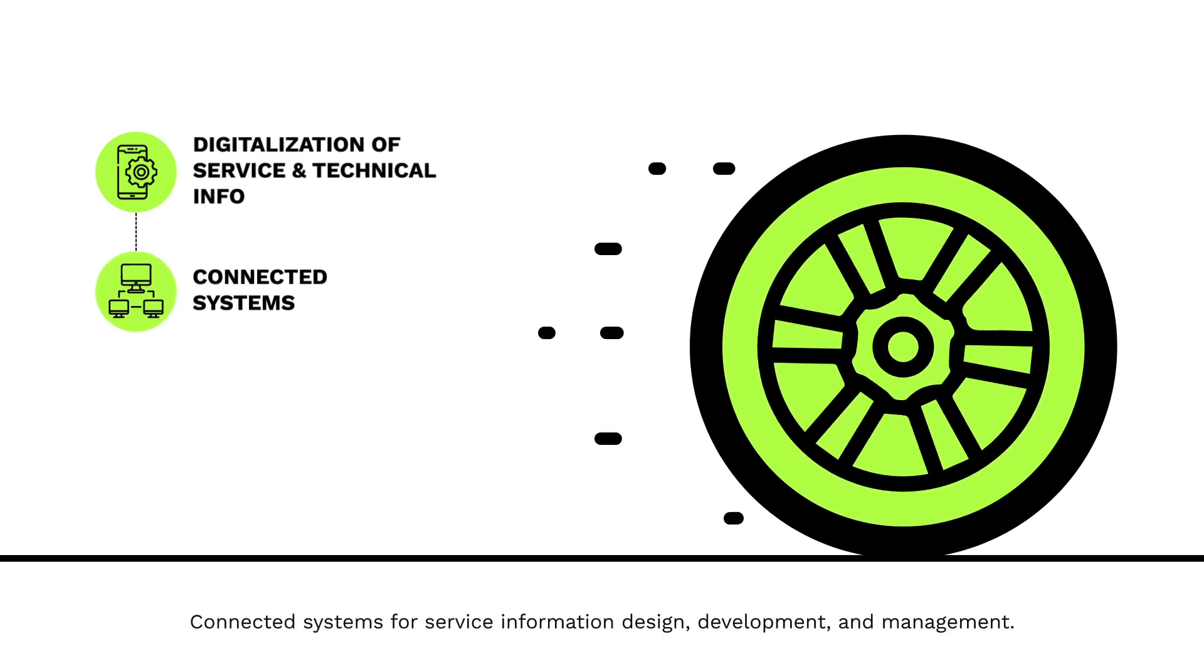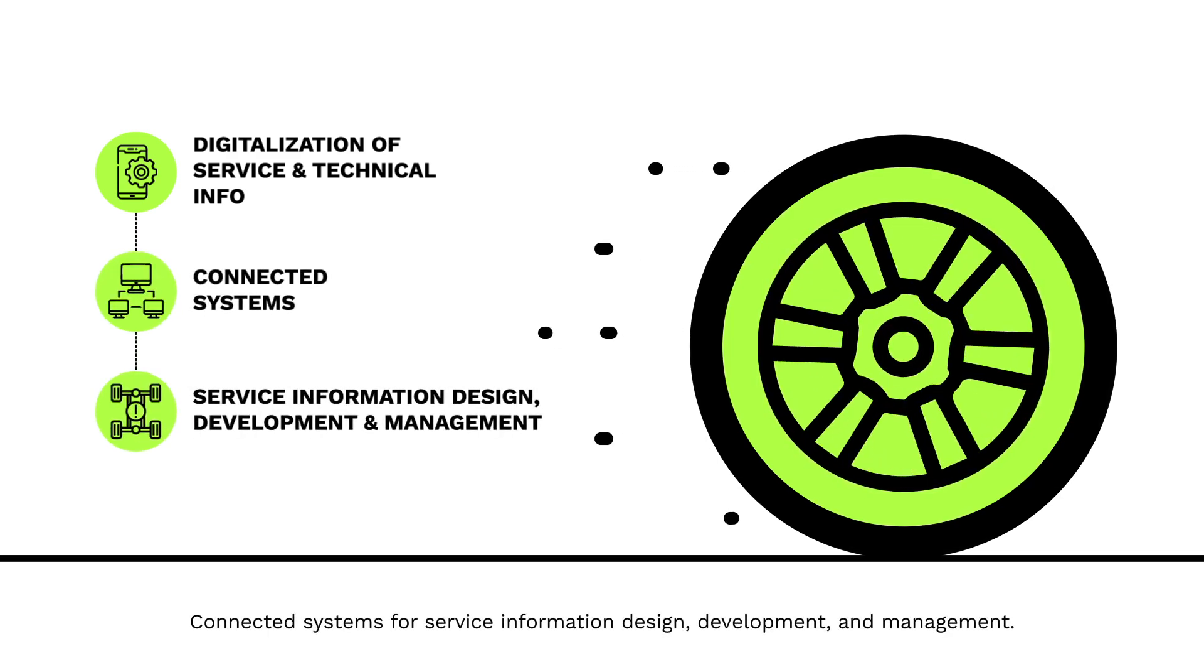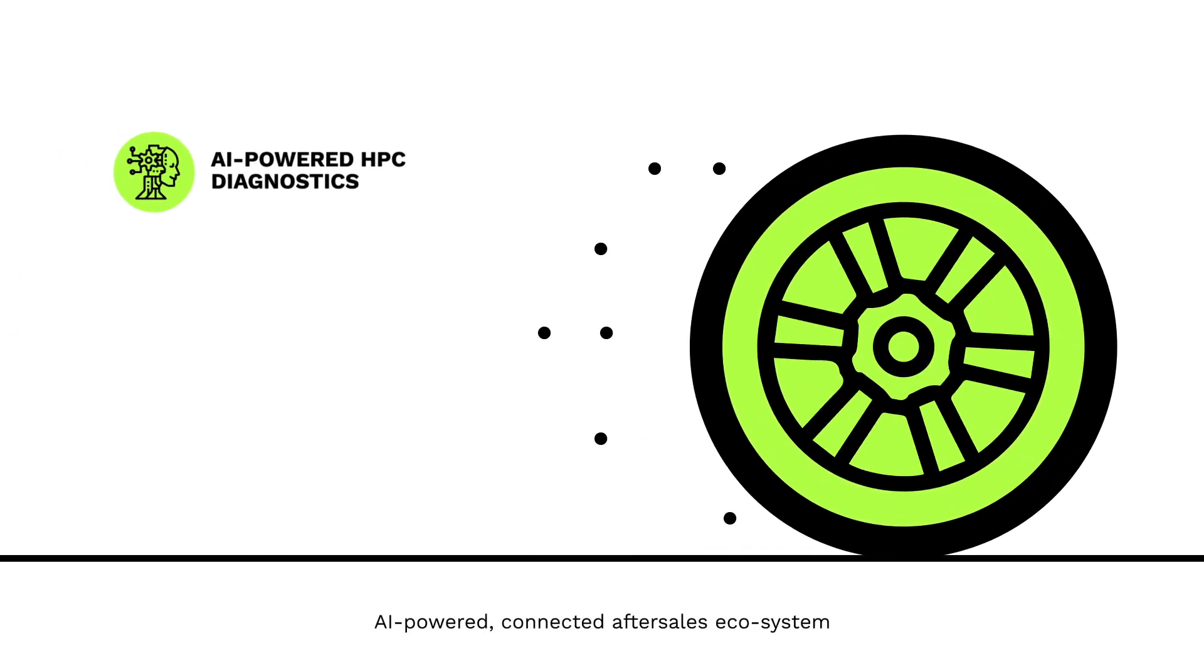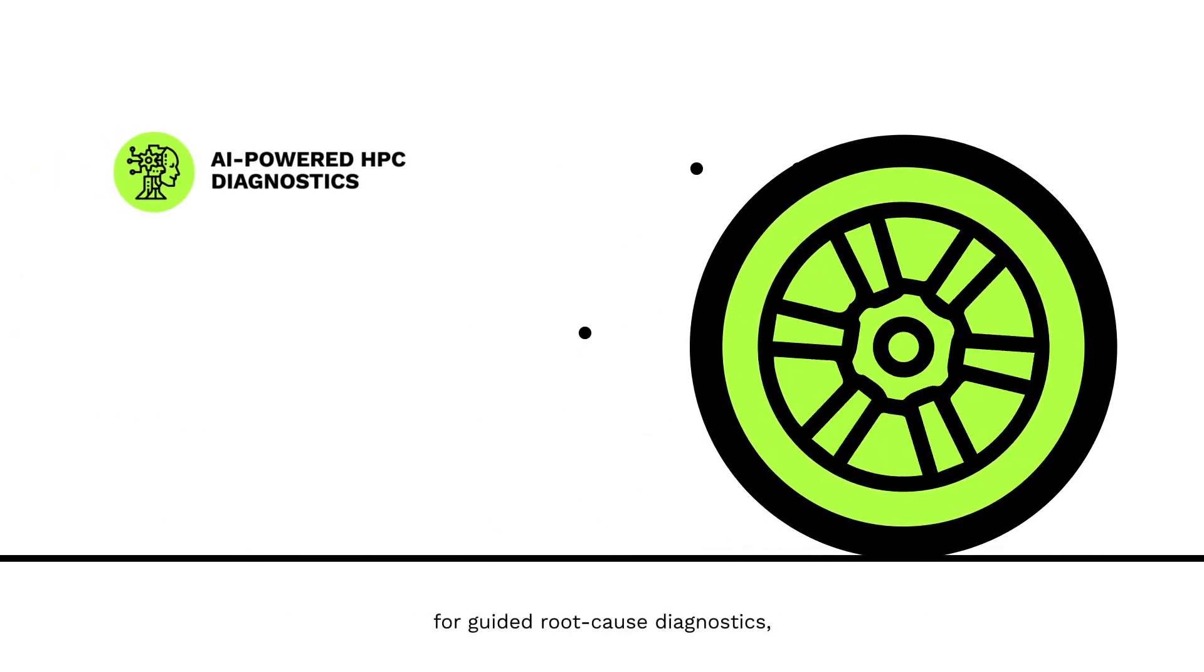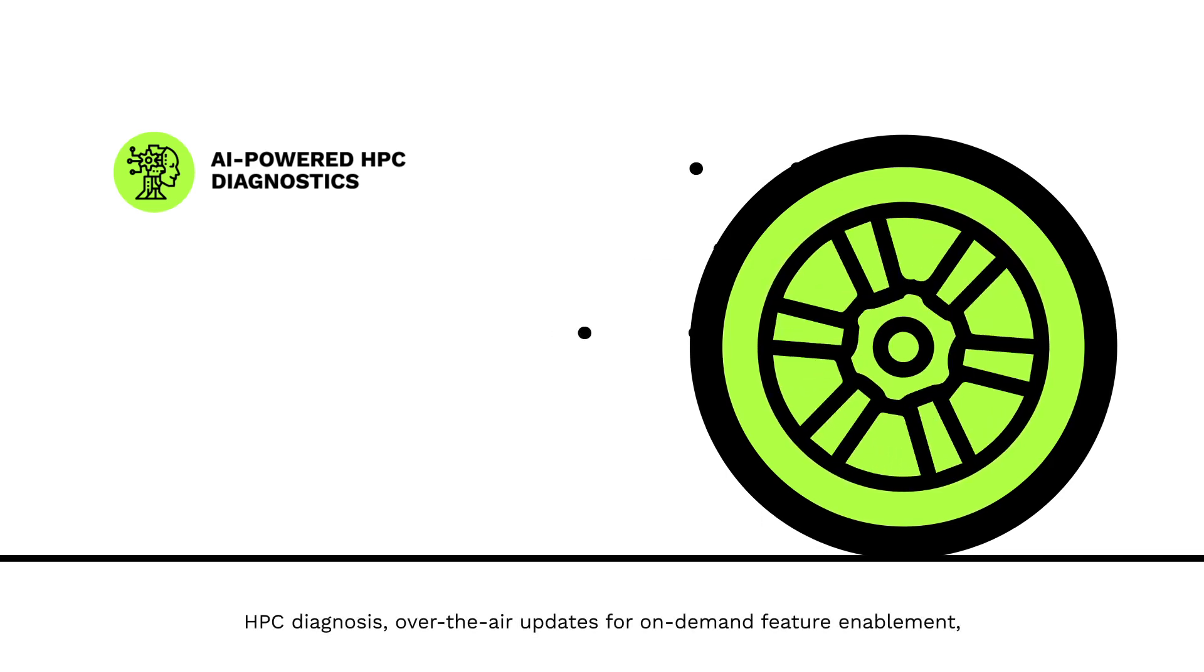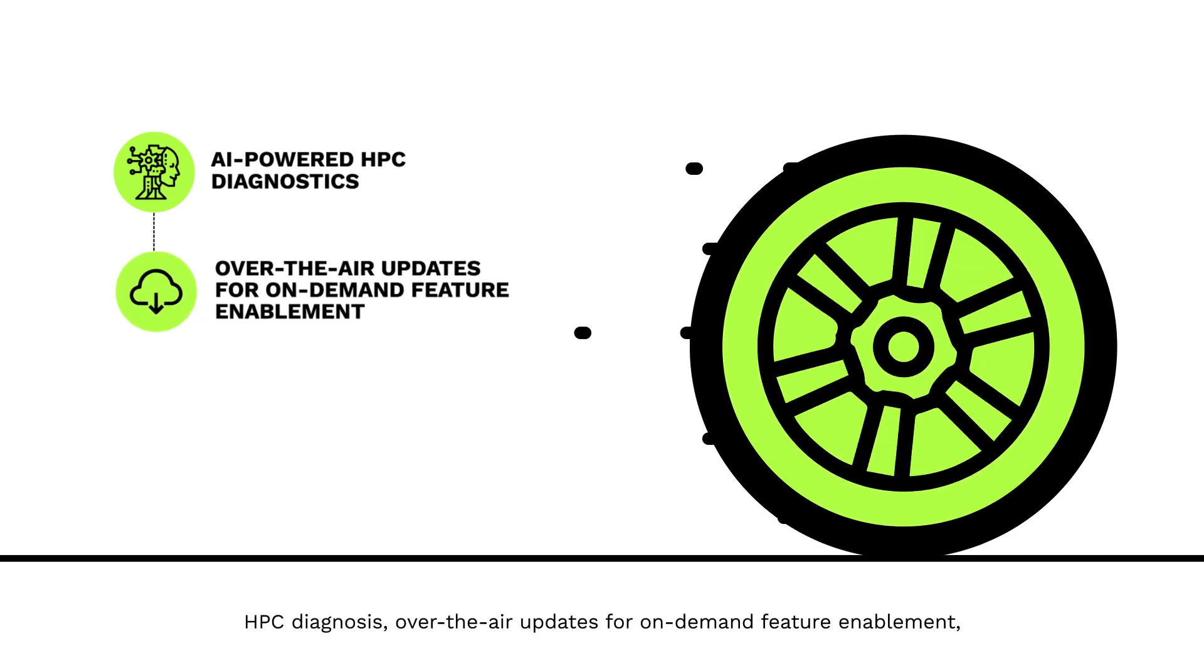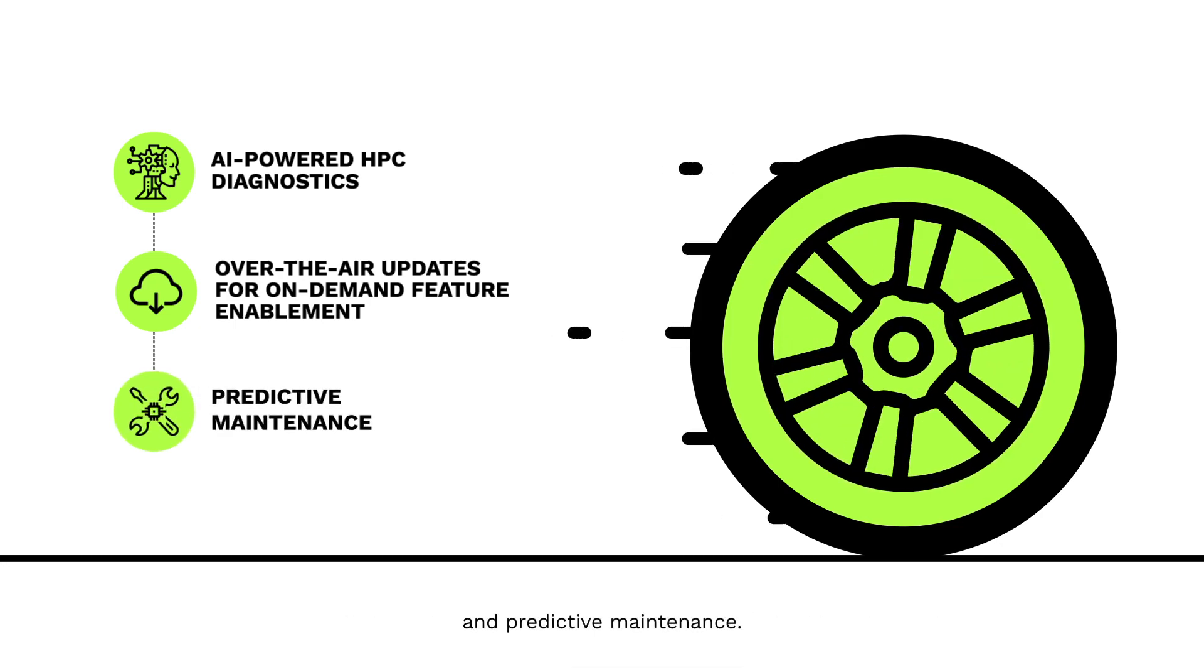Connected systems for service information design, development, and management. AI-powered connected after-sales ecosystem for guided root-cause diagnostics, HPC diagnosis, over-the-air updates for on-demand feature enablement, and predictive maintenance.